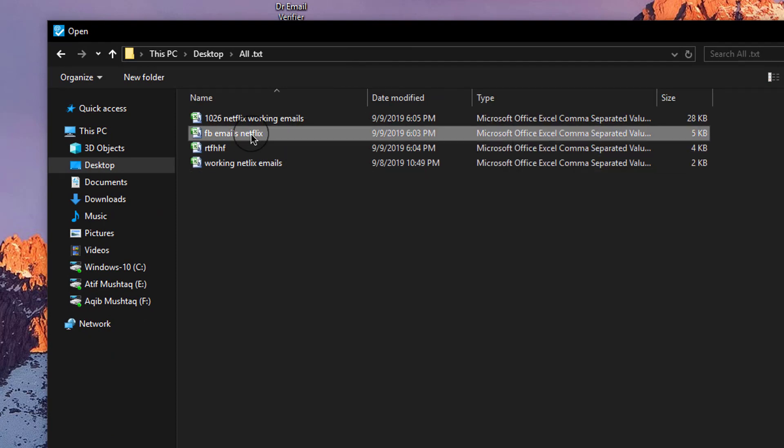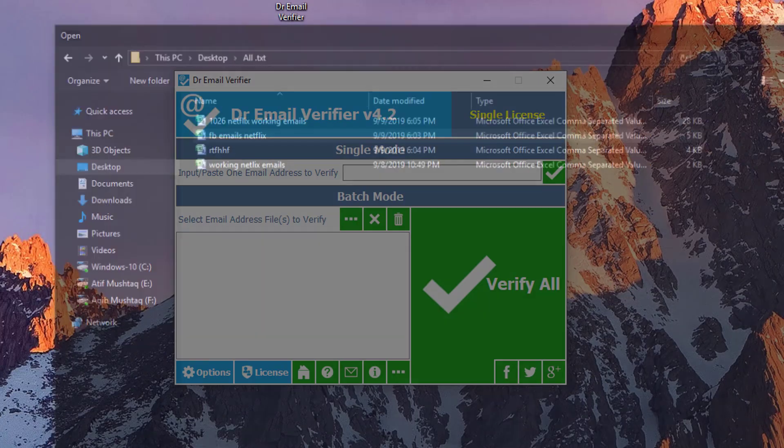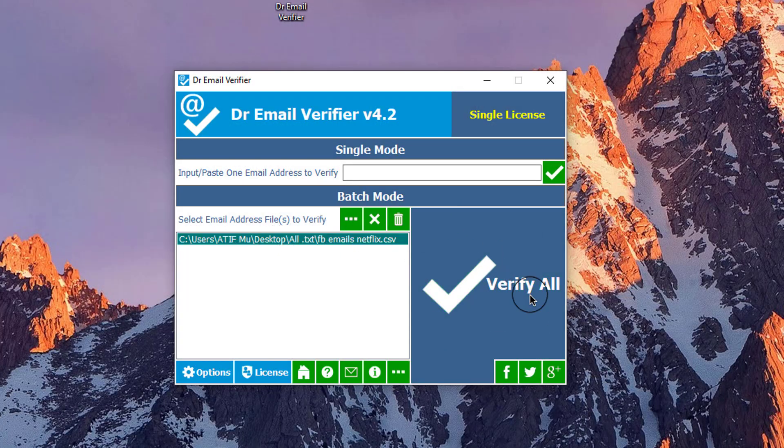I'm simply selecting this one and click on open. Here you can see that now simply click on verify.